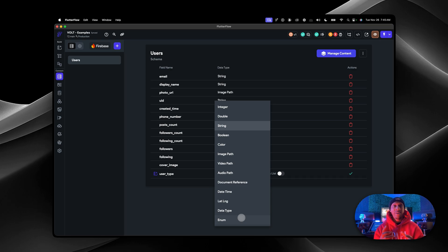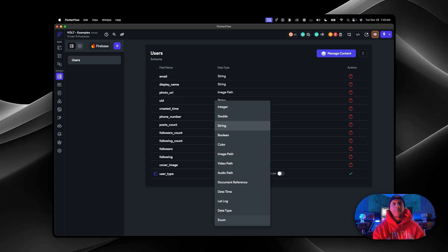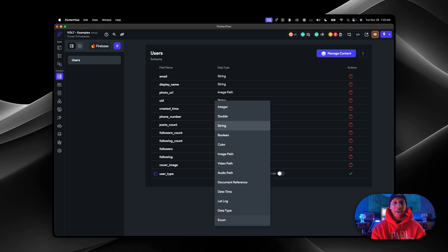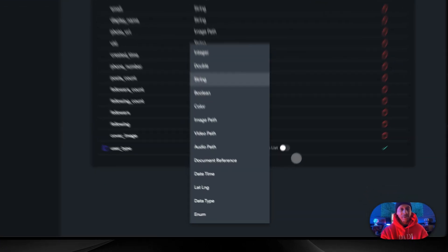You have data types, and then you have actual enums, which is basically a constant — something you don't want to change throughout your app to avoid accidents. For example, if you have a clothing store, you want small, medium, large sizes. If it's seasons, you want spring, summer, fall, winter. You never want those to change or give people the ability to spell them wrong. That's what you would use enums for.